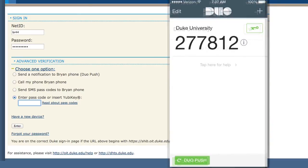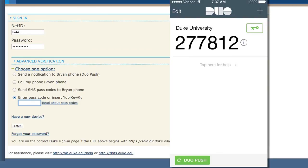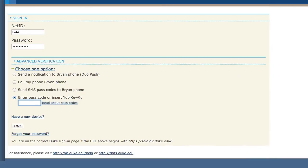You'll be given a sequence of numbers that is your passcode. Enter the numbers on your desktop in the passcode spot and hit Enter.